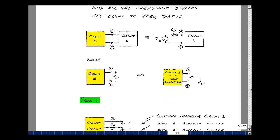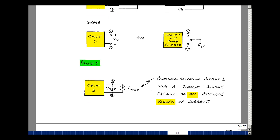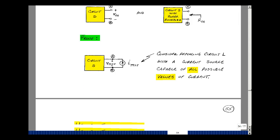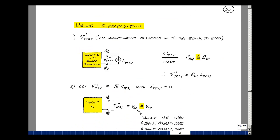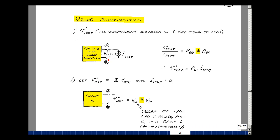Now why would that be true? Consider taking the load circuit off and replacing it by a current source capable of having all possible values of current. Using superposition to find V-test: the contribution due to the first source is found by leaving I-test and setting all independent sources equal to zero in the source box. The ratio of this voltage to this current is the resistance looking into the box, which we define as the Thevenin resistance. So V-test prime equals R-Thevenin times I-test.